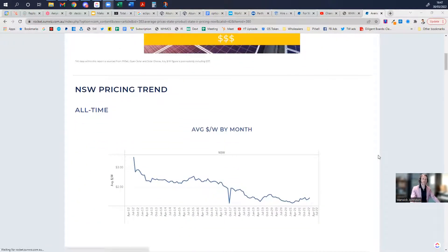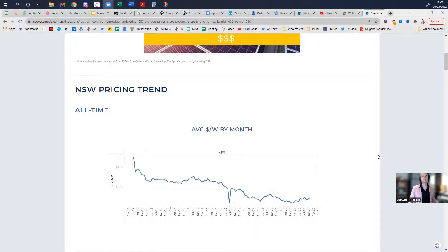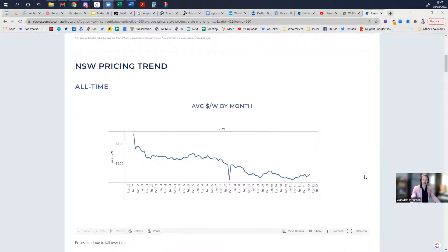This will run you through similar information to our pricing chart, but at a state-specific basis. As always, it's likely that some things will have changed and improved since we recorded this video.